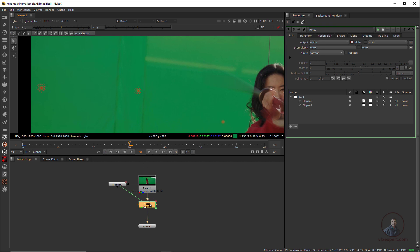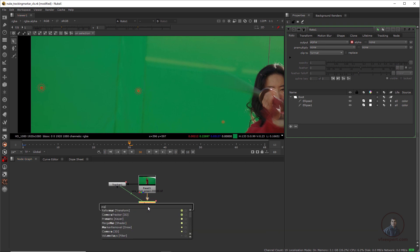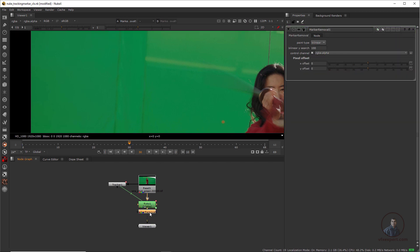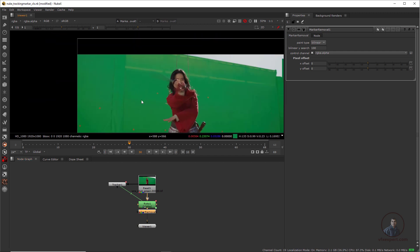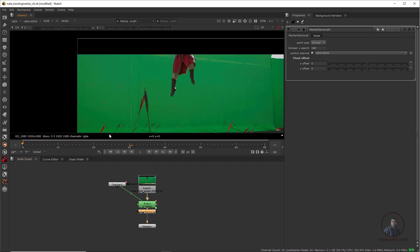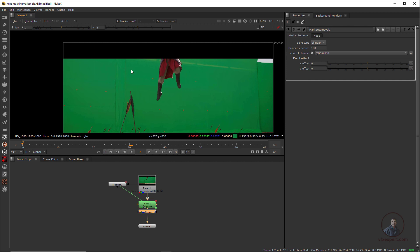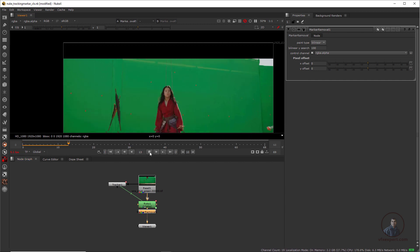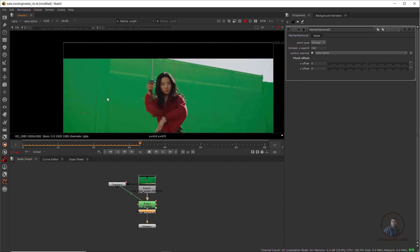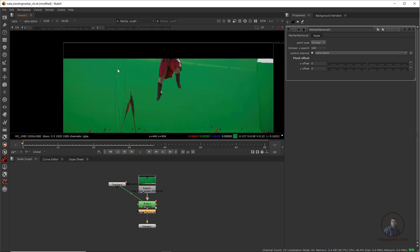First I am going to use the Marker Removal node. After the Roto, press Tab, type Marker Removal, and connect it after the Roto. This will automatically remove your tracking points. Now just check it — there are no tracking points here. The top two points have been removed successfully.